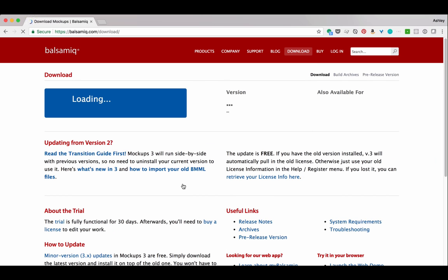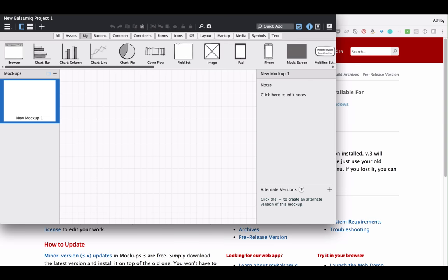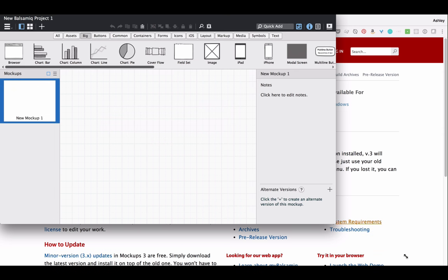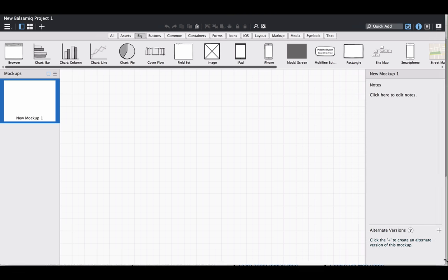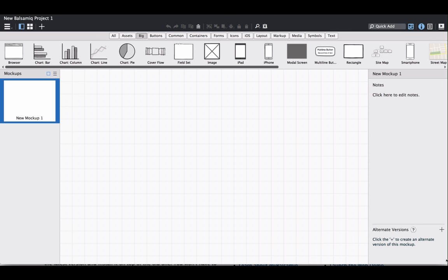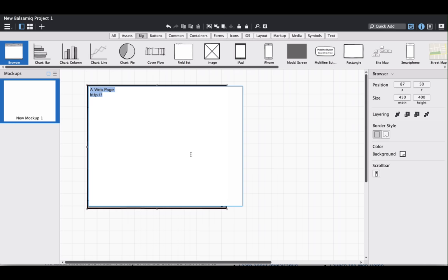Balsamiq is built around a canvas. You drop these UI widgets onto the canvas to build your UI. You can do this for desktop, mobile, and web mockups. I'll create a new project, which loads up the canvas, and then I just start dropping UI elements onto the canvas. To see how it works, let's mock up a blog.